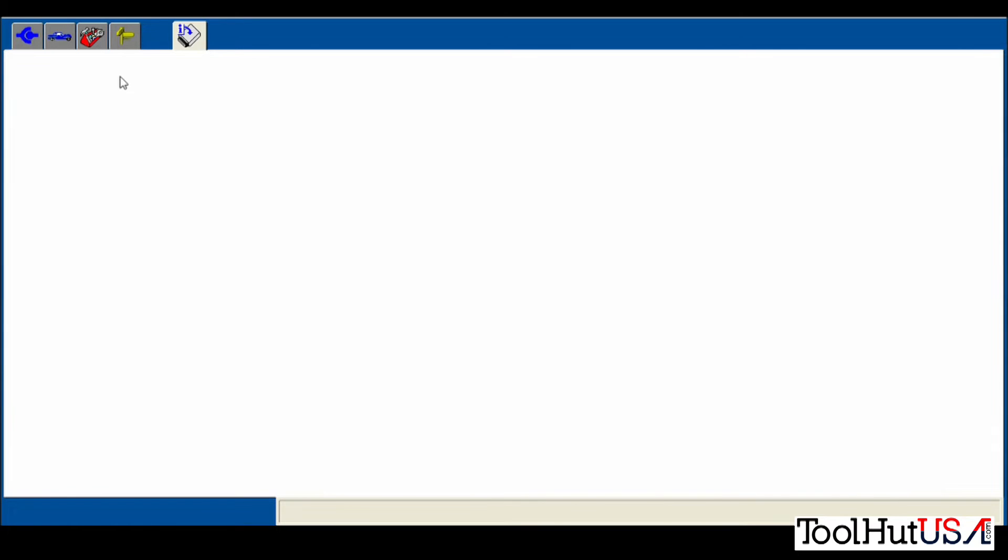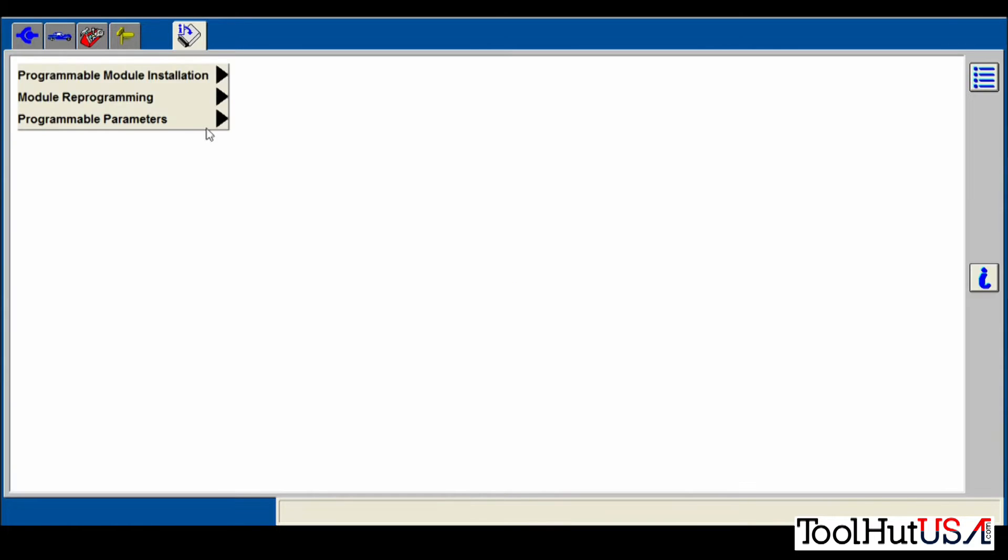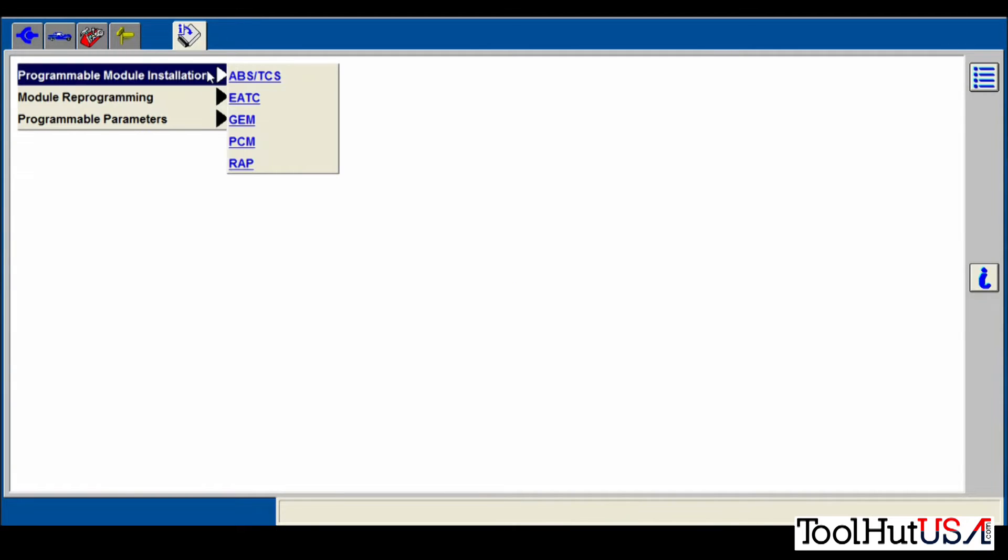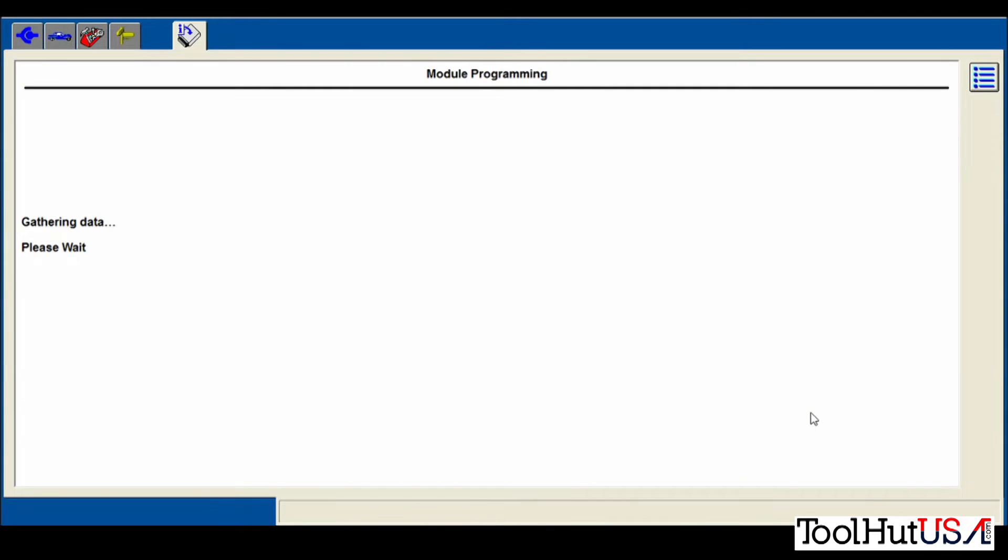So now we're going to go up to the toolbox at the top. We're going to go to module programming, then programmable module installation. And we're going to pick the PCM.